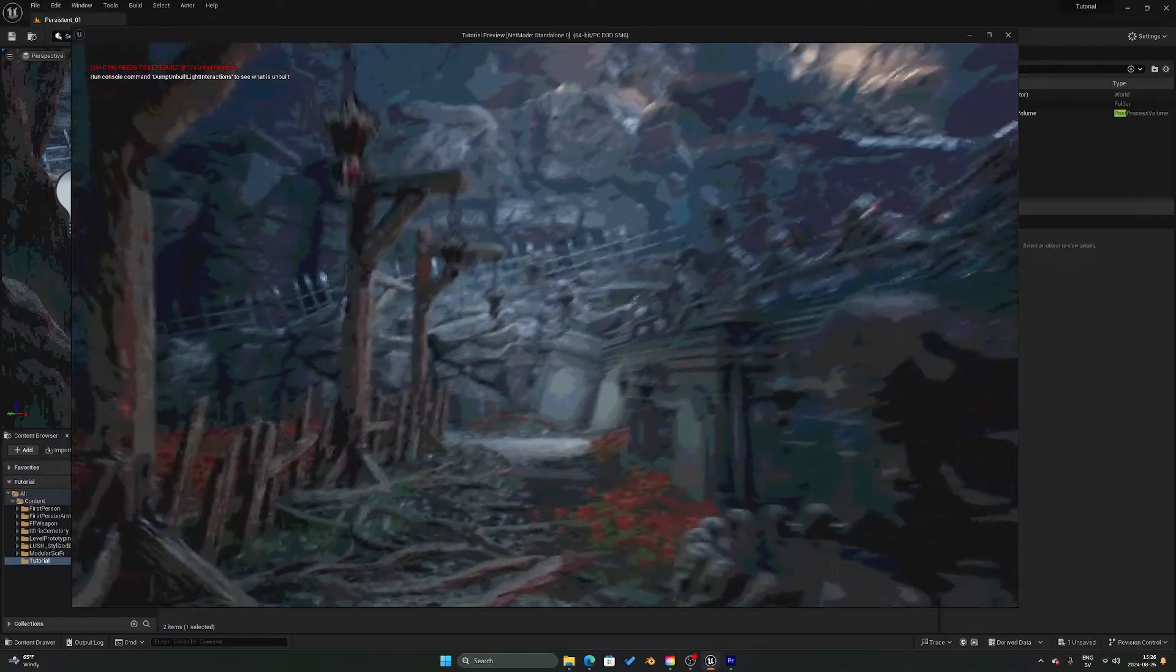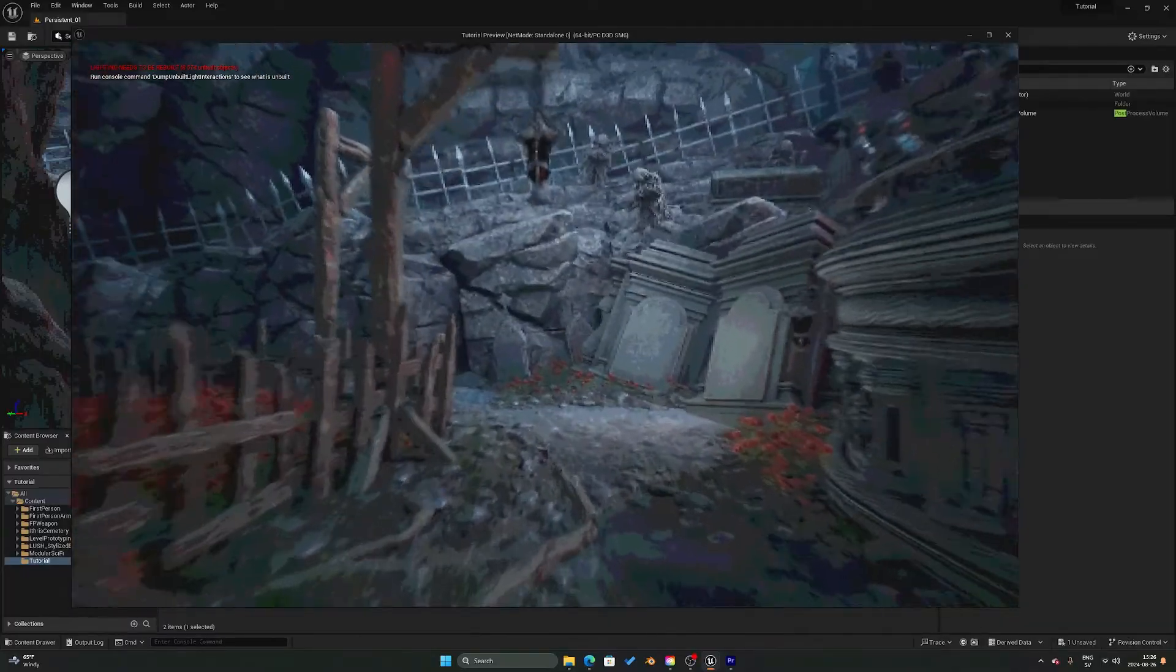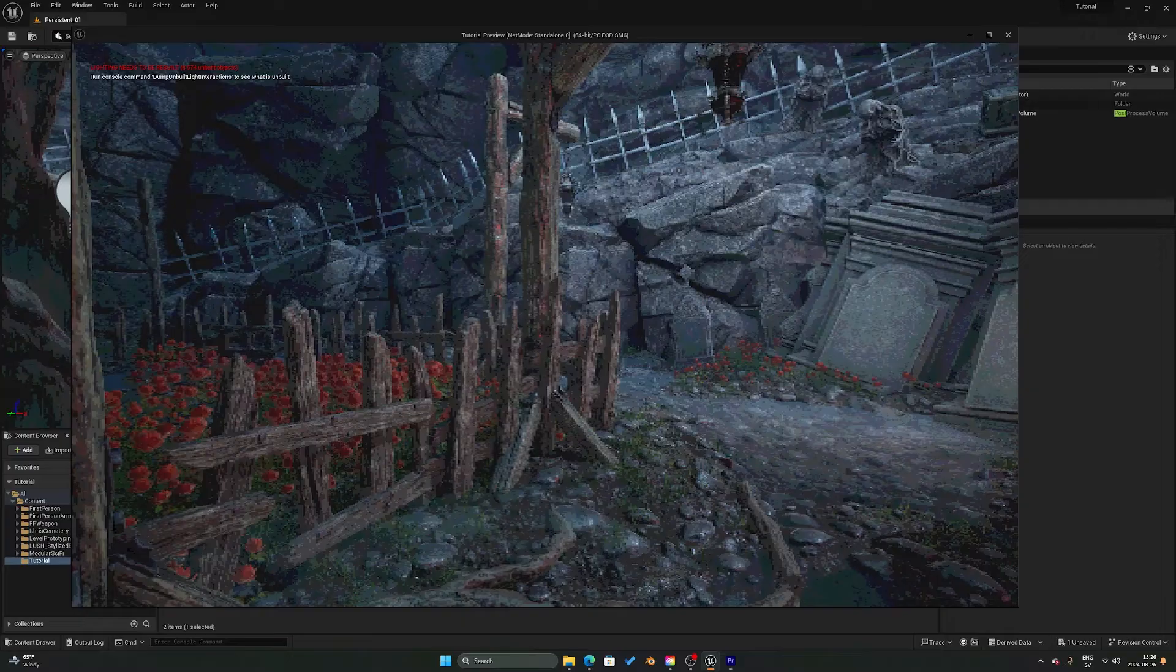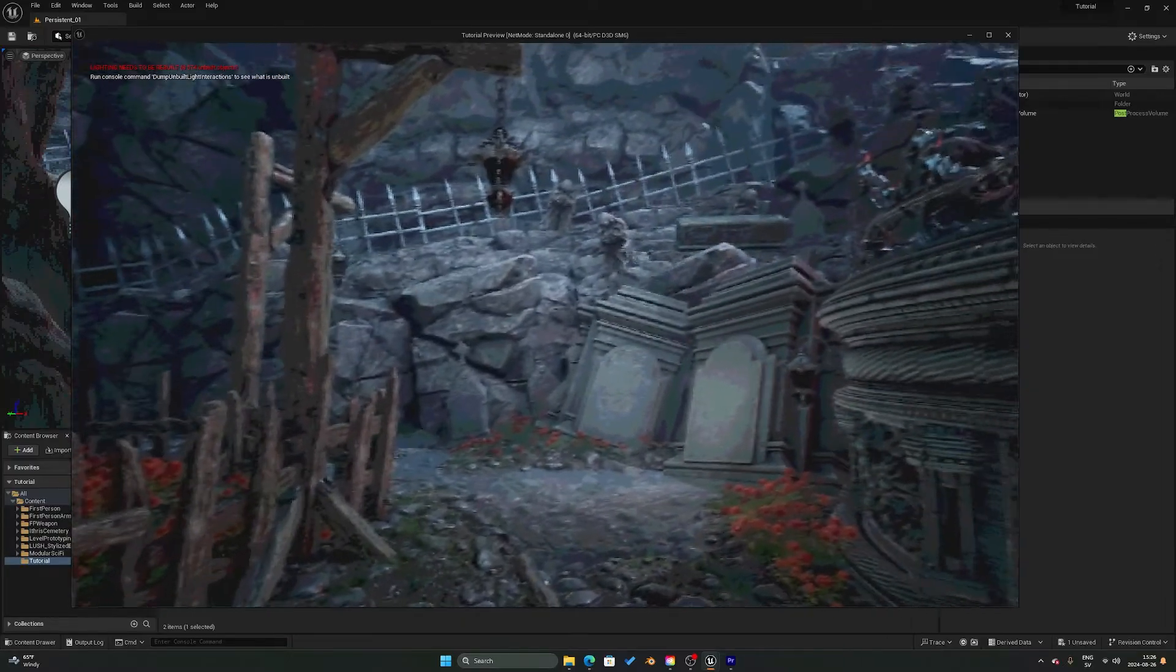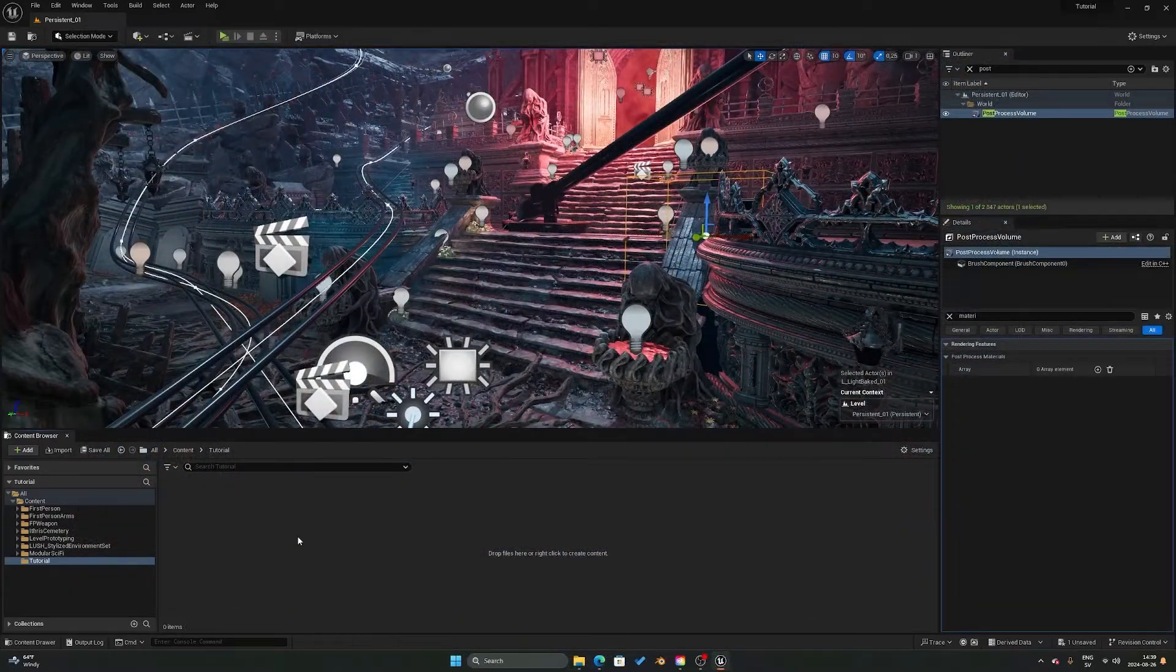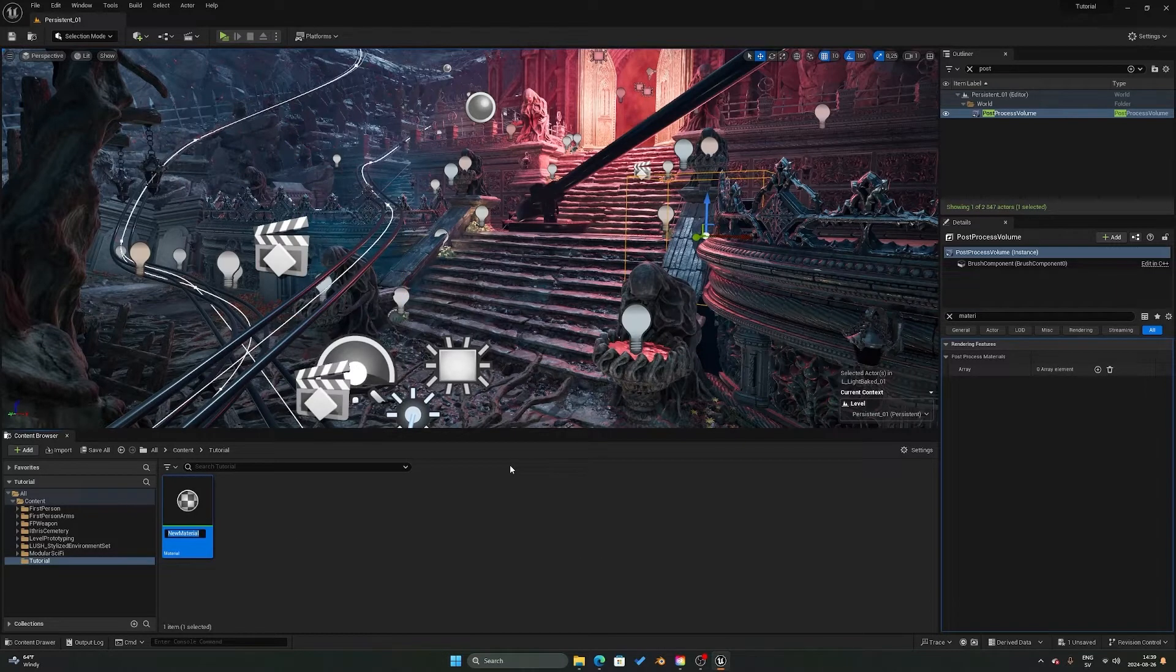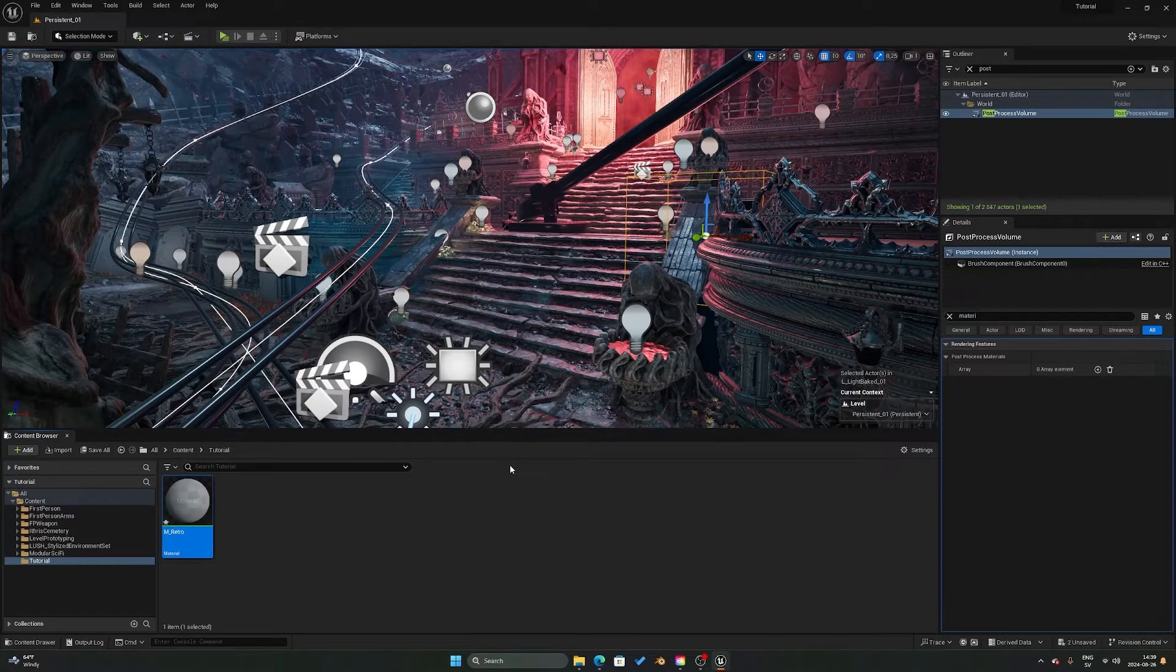I'm using this sample scene from an Unreal Engine marketplace project, but you can use whatever you want for this. To get started, we need to create a base material that we're going to use, which we will be calling mretro.